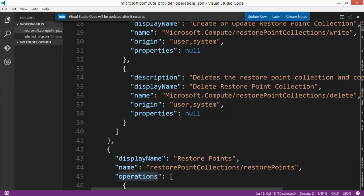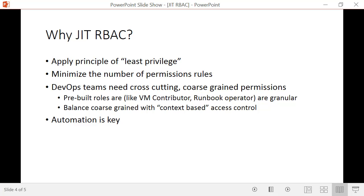Now that we understand resource providers, resources, and operations, let's talk about why you would want just-in-time RBAC permissions. First, you want to apply the principle of least privilege — giving people just the right set of permissions. But there are many resource providers, many resources, many operations, and potentially hundreds of resources within your subscriptions, which quickly becomes a large management problem.